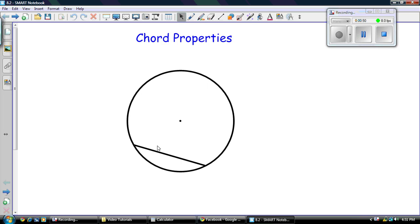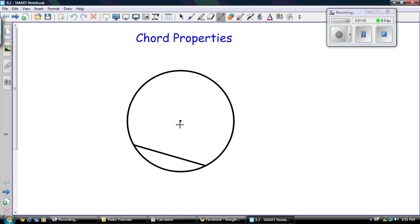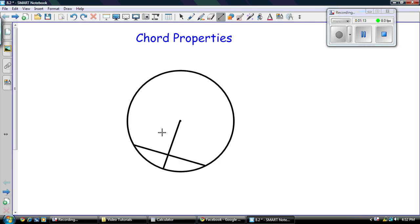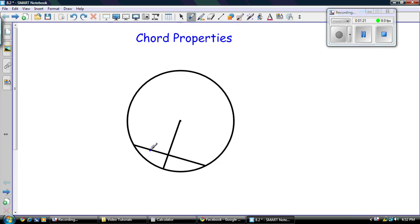So if we have a chord anywhere in the circle, I could have drew this anywhere, and we take a line coming from the center, or a radius, whatever you want to call it, and intersect the chord at a right angle. So I'm going to try my best to do that at a right angle, right there. So I just did that. So I intersect at a right angle. What ends up happening is I divide this chord here into two equal parts.